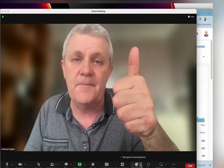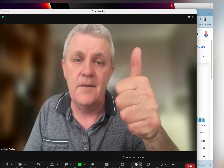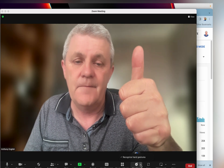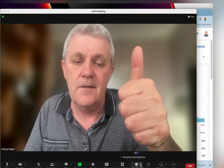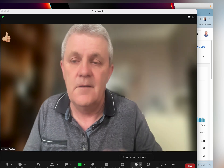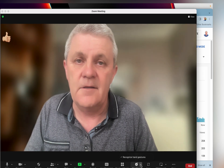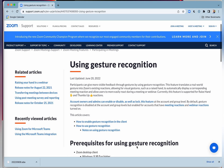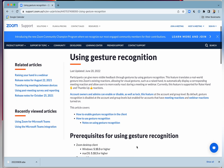And there we are — the thumbs up is recognized. There are some prerequisites for gesture recognition.